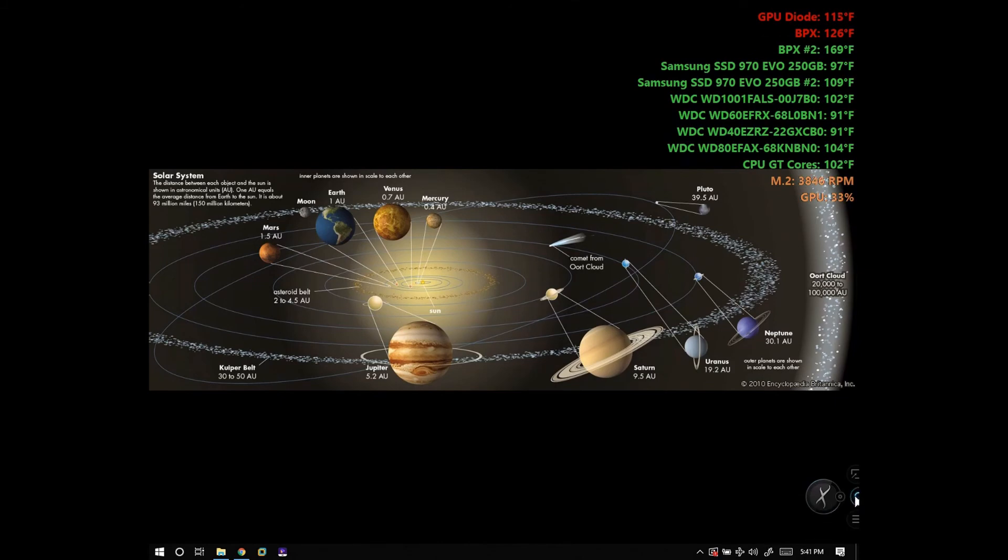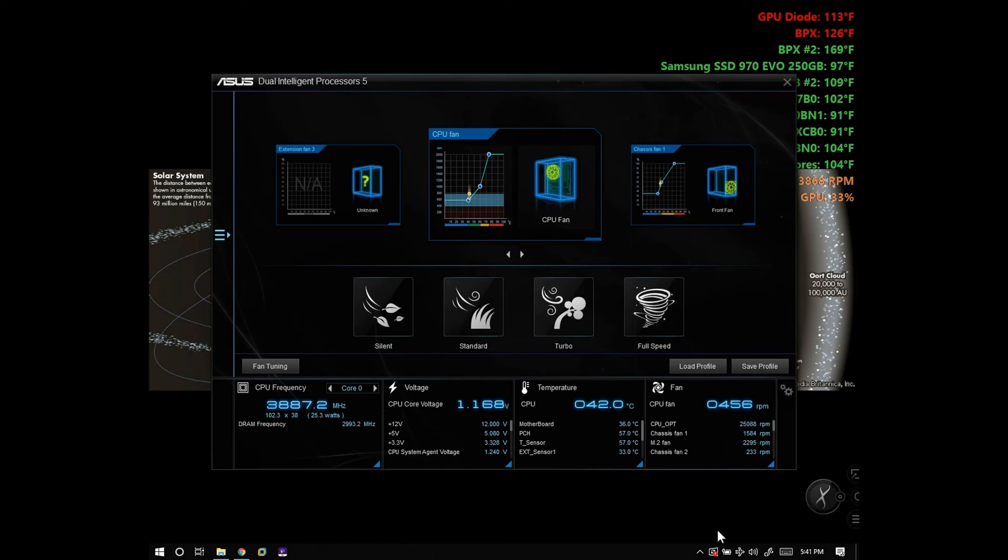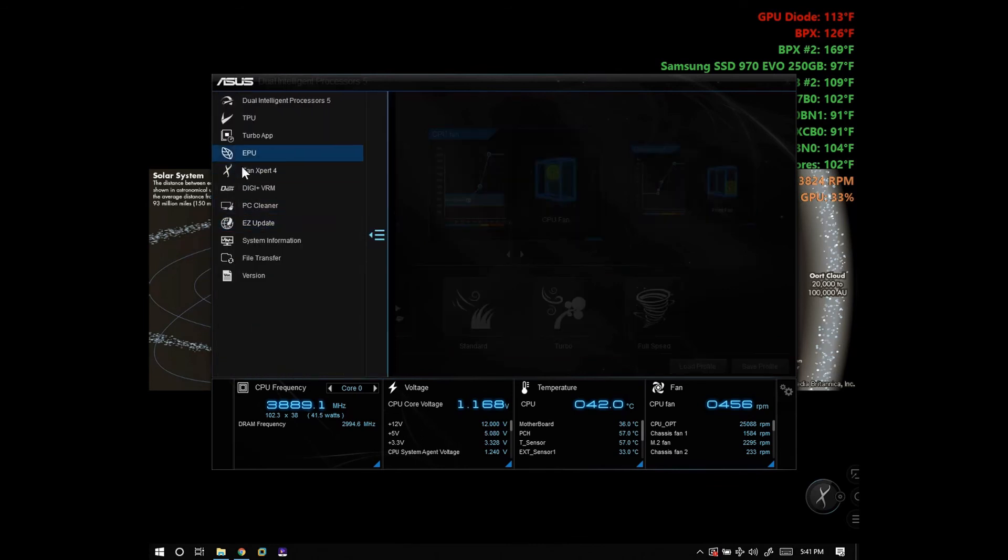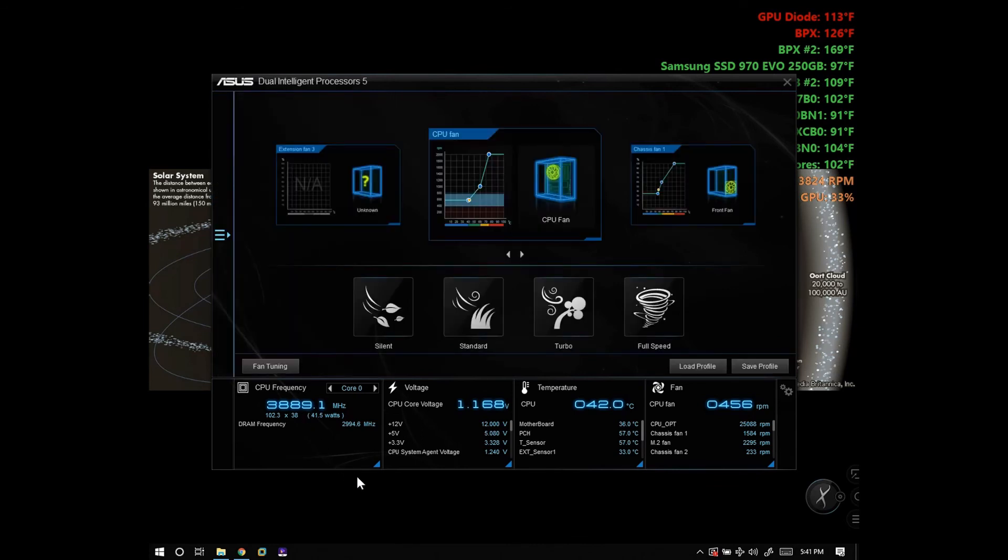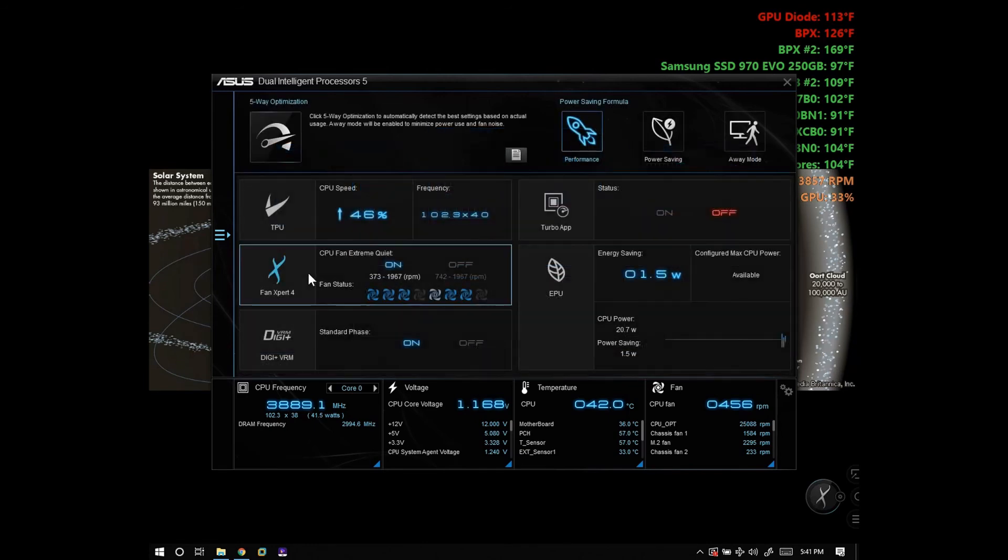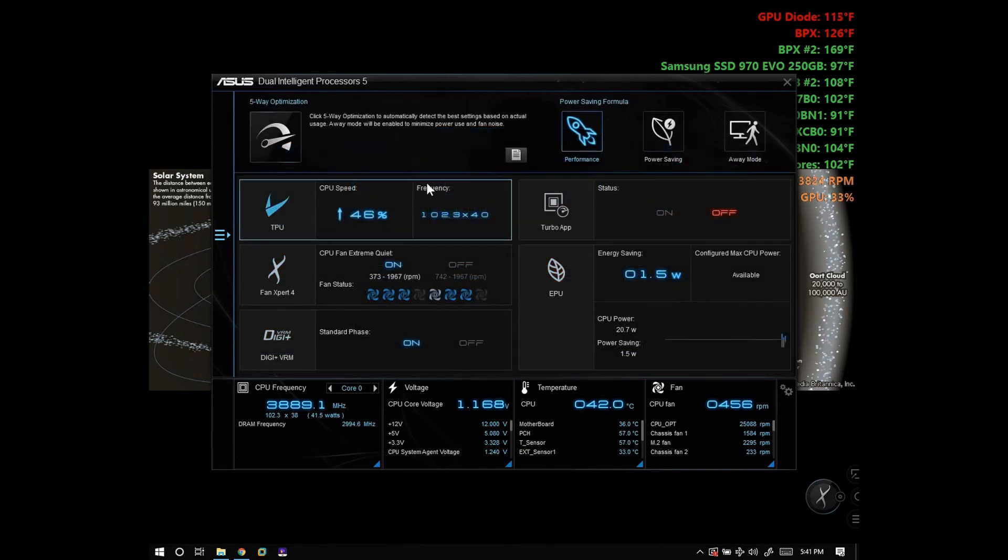Now let me show you a program I use to stream to YouTube. This right here is my ASUS motherboard software. It controls all my fans and the speed of the CPU. I can overclock my CPU if I need to.